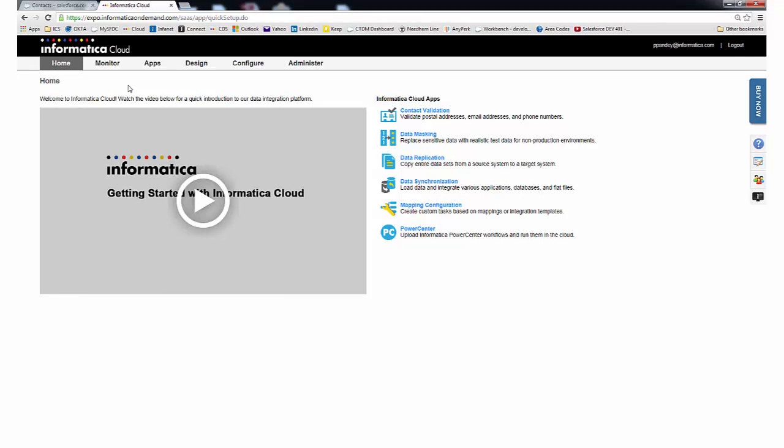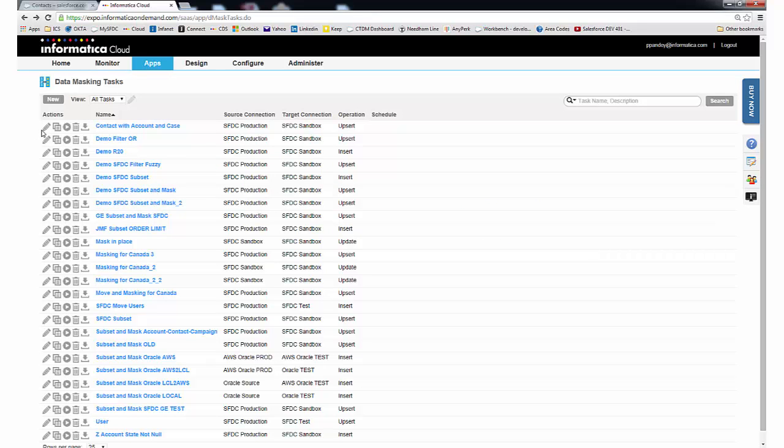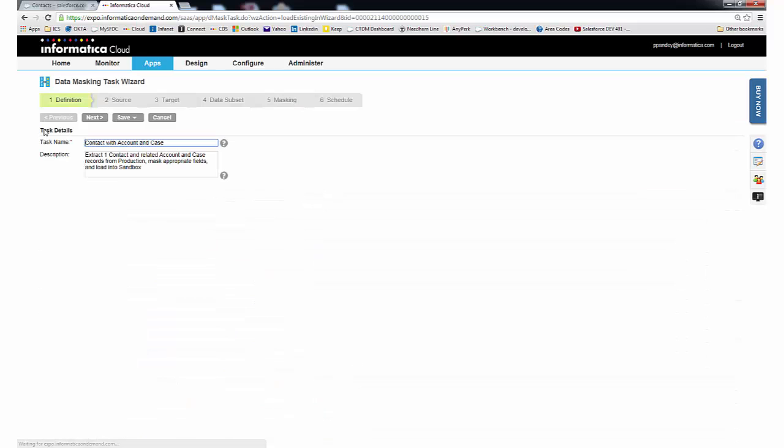Now, let's log on to Informatica Cloud to take a look at how we configure a subset masking task through the data masking application. Let's review a task I've already built called Contact with Account and Case.